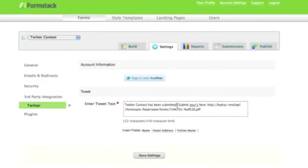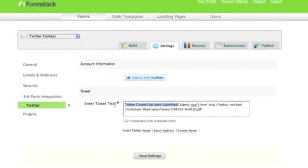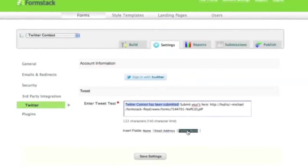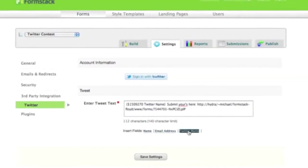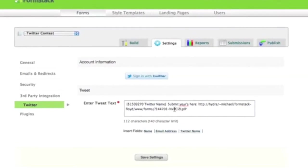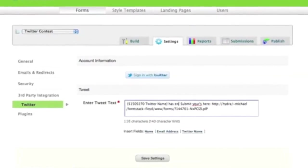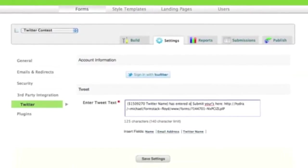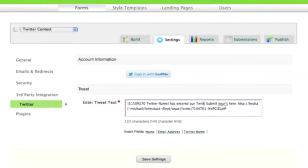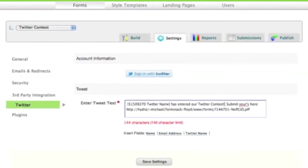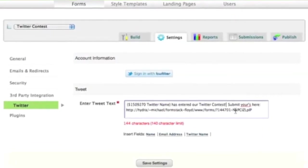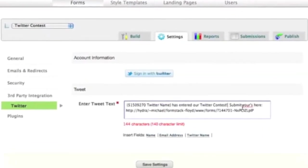You can customize the messaging in this tweet and even insert field data collected in your form, such as a Twitter name or a response to a survey question. You can also include a link in the tweet to help drive additional traffic to your Formstack form.